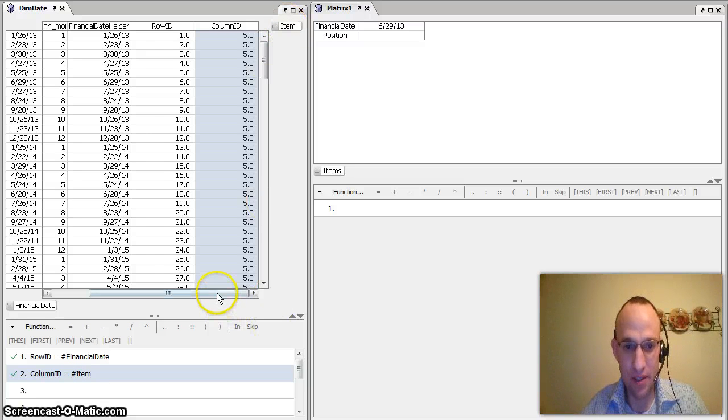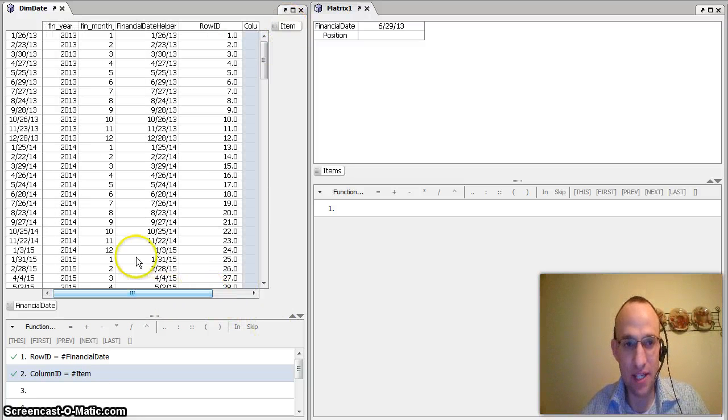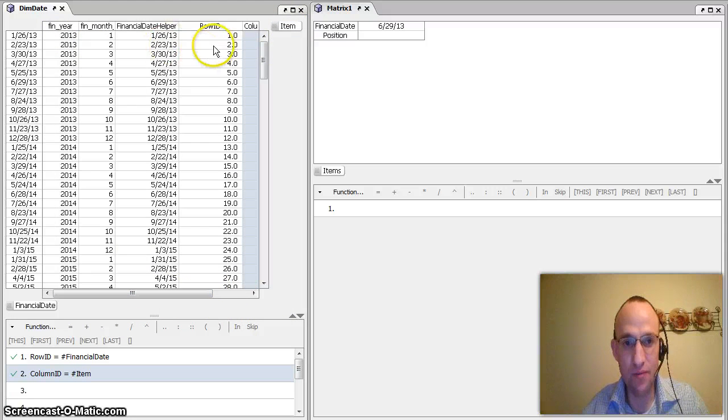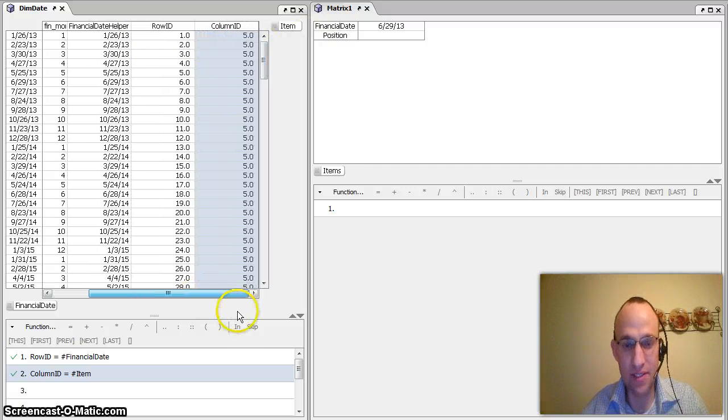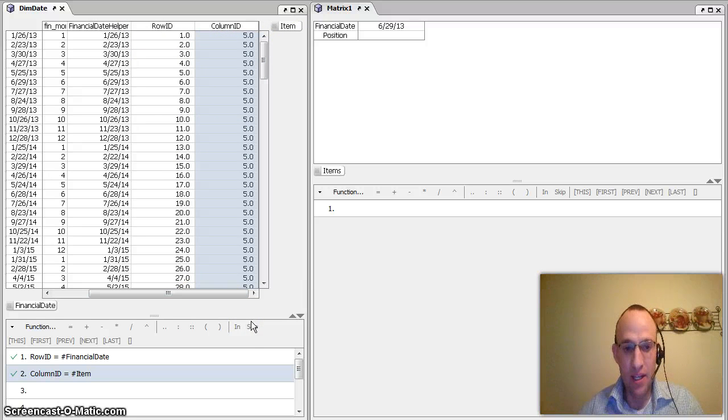And that will show me that column ID is actually in the 1, 2, 3, 4, 5th column as it states here. So great functionality in that.